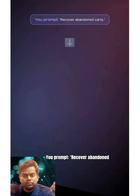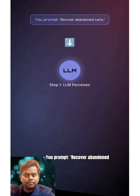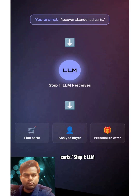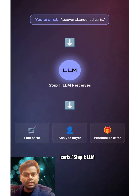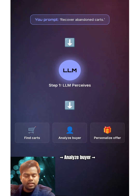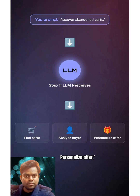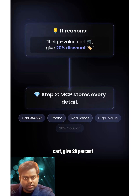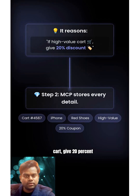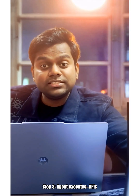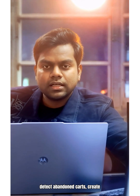You prompt: 'Recover abandoned carts.' Step 1 — LLM perceives: find carts, analyze buyer behavior, personalize offer. It reasons: if high-value cart, give 20% discount. Step 2 — MCP stores every detail.